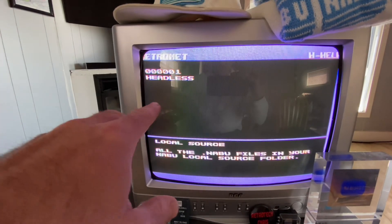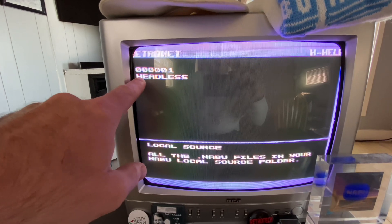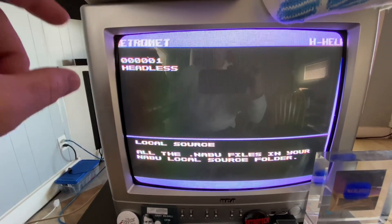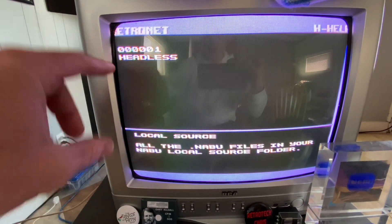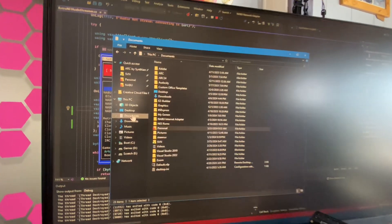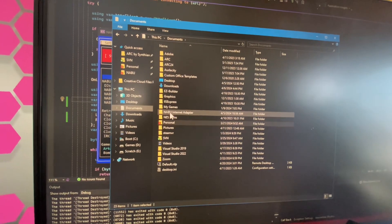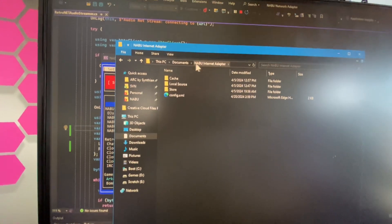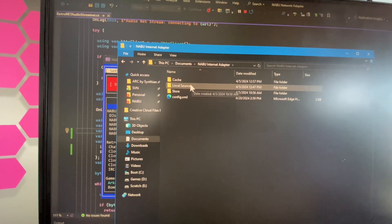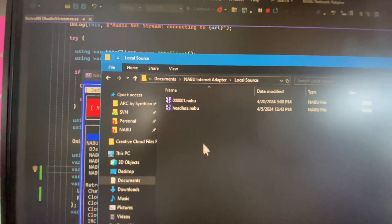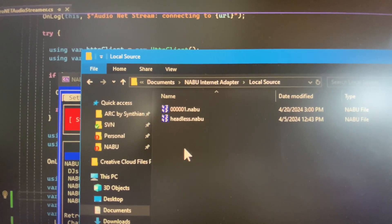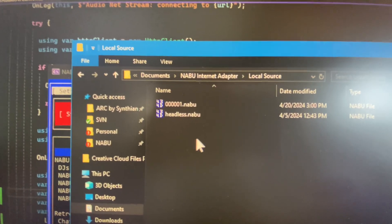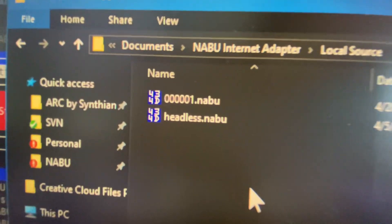So when you select that, any files that you have inside of your local source folder that are NABU files will display here. I don't know what operating system you're using but for me for example it's in documents NABU internet adapter and local source. So you can put NABU files in here and they will just magically appear inside of your headless to run.